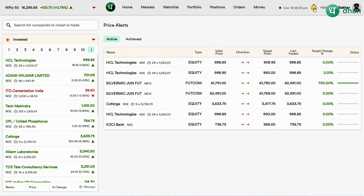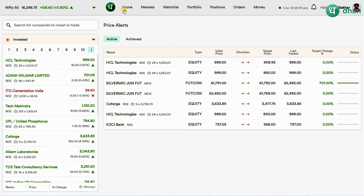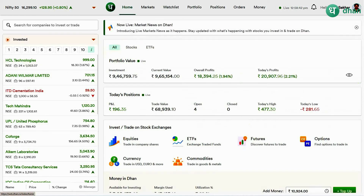So you can keep track of all your price alerts from a single window and you will not miss anything. You'll receive a push notification once the script reaches your desired target price.